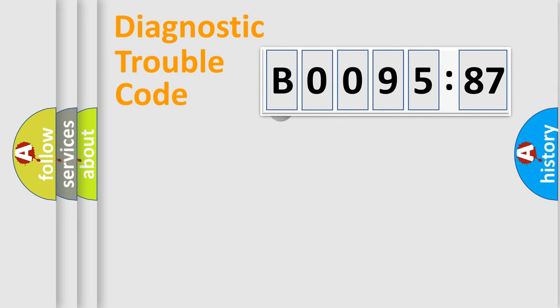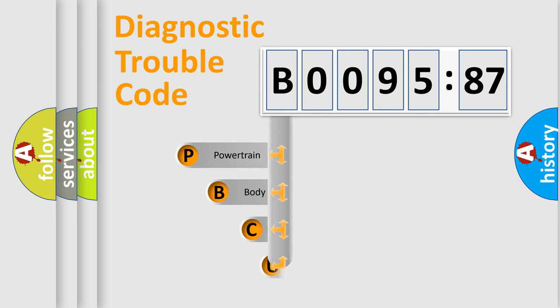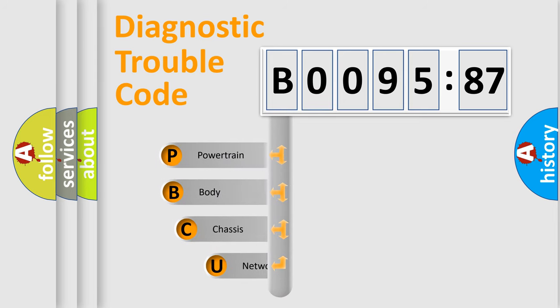First, let's look at the history of diagnostic fault code composition according to the OBD2 protocol, which is unified for all automakers since 2000.